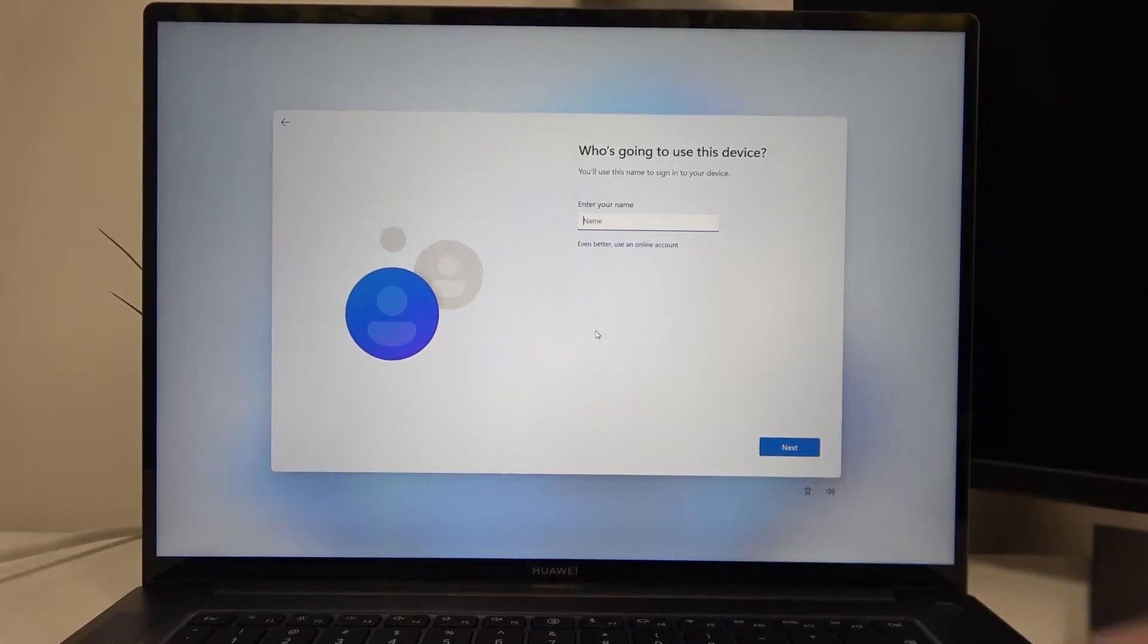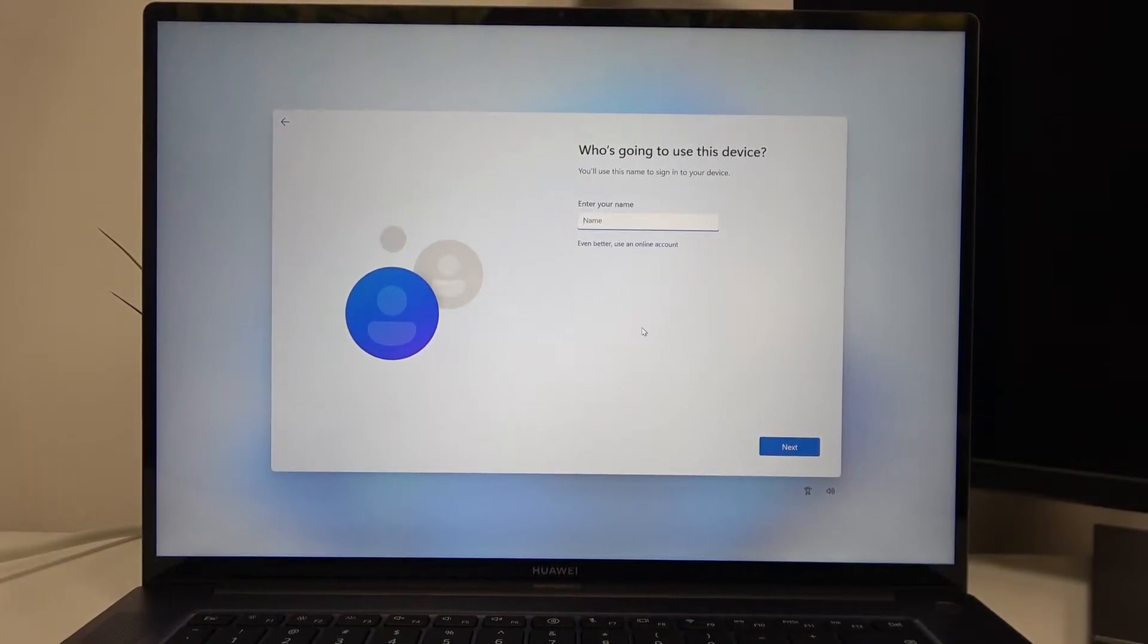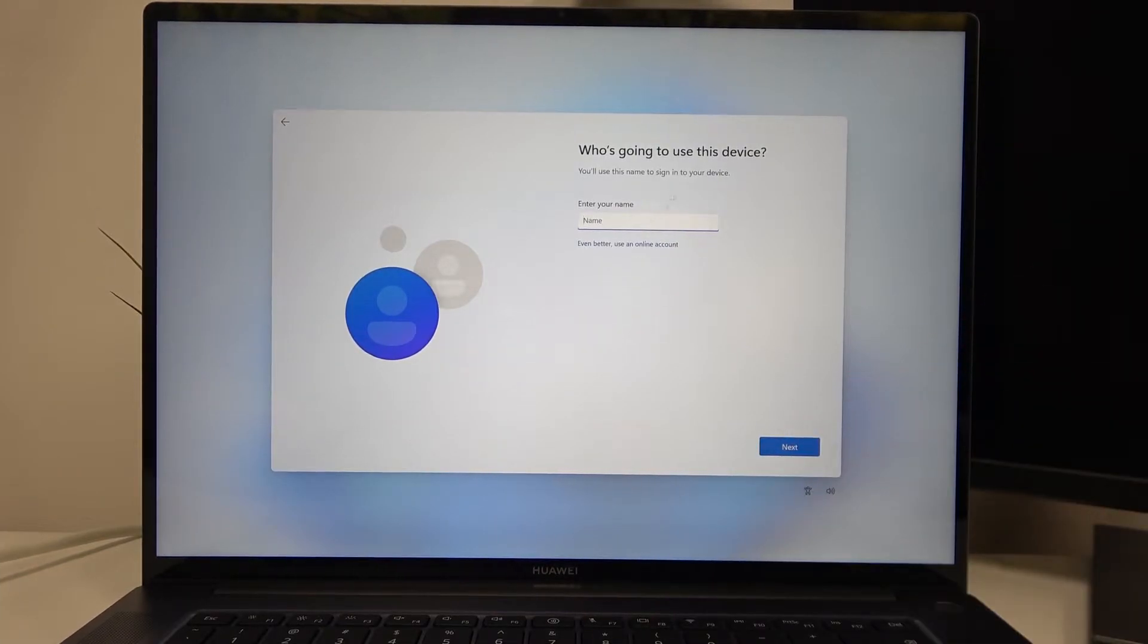Hello, in this video I want to show you how to perform the first setup on your Huawei MateBook 16s.